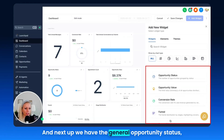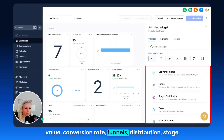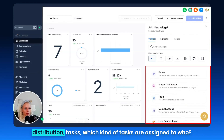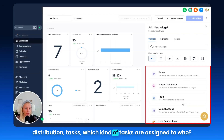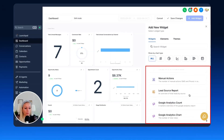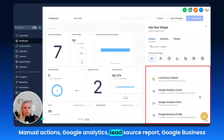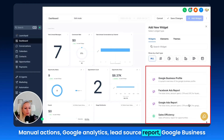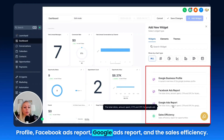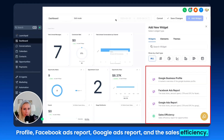Next up we have the general category: opportunity status, value, conversion rate, funnels, distribution, state distribution, tasks — which tasks are assigned to who — manual actions, Google Analytics, lead source report, Google Business Profile, Facebook ads report, Google ads report, and sales efficiency.